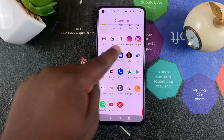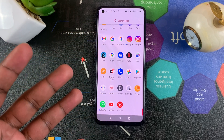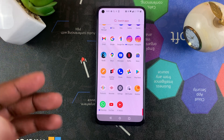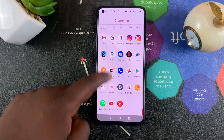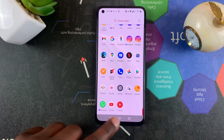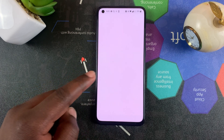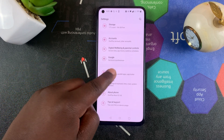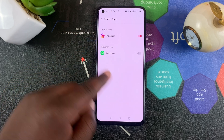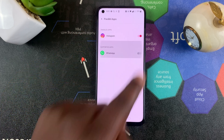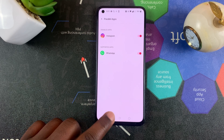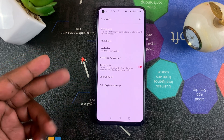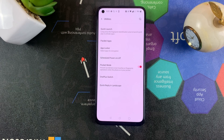Now this may not be very useful for Instagram, because you can already sign into two accounts on the same app and switch between them. But this really comes in handy for an app like WhatsApp. Go back to Settings, Utilities, Parallel Apps, and turn on WhatsApp. This is a big deal because it allows you to use the two different SIM cards in this phone to create two different WhatsApp accounts.